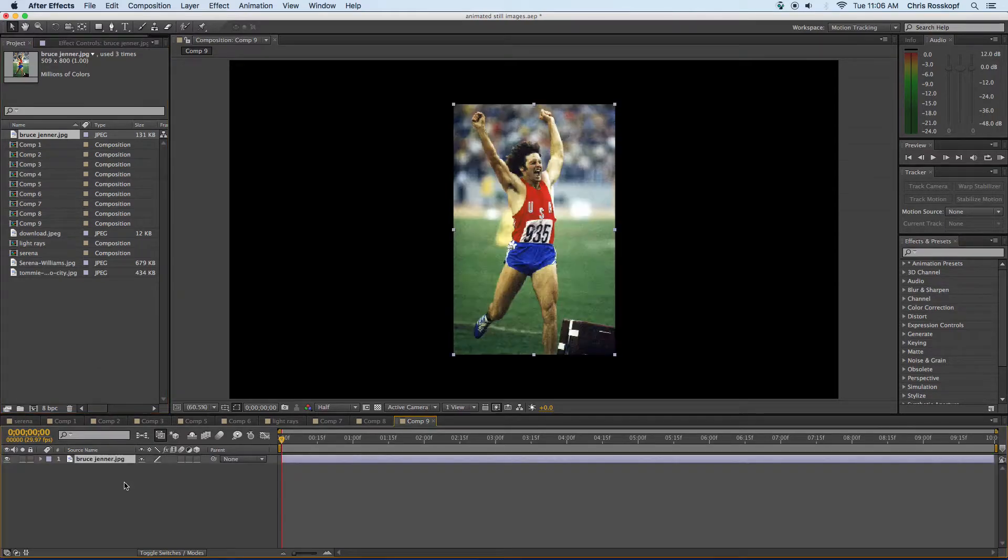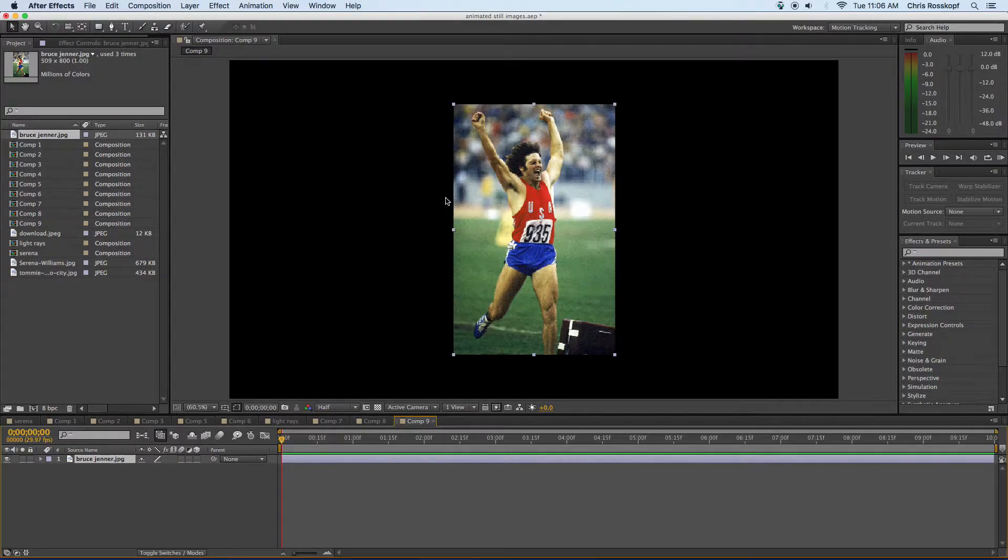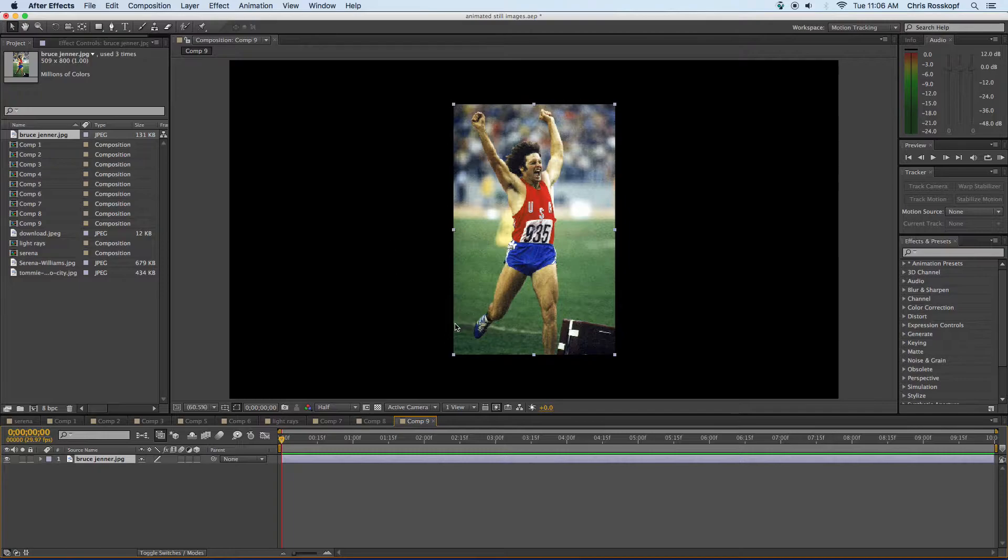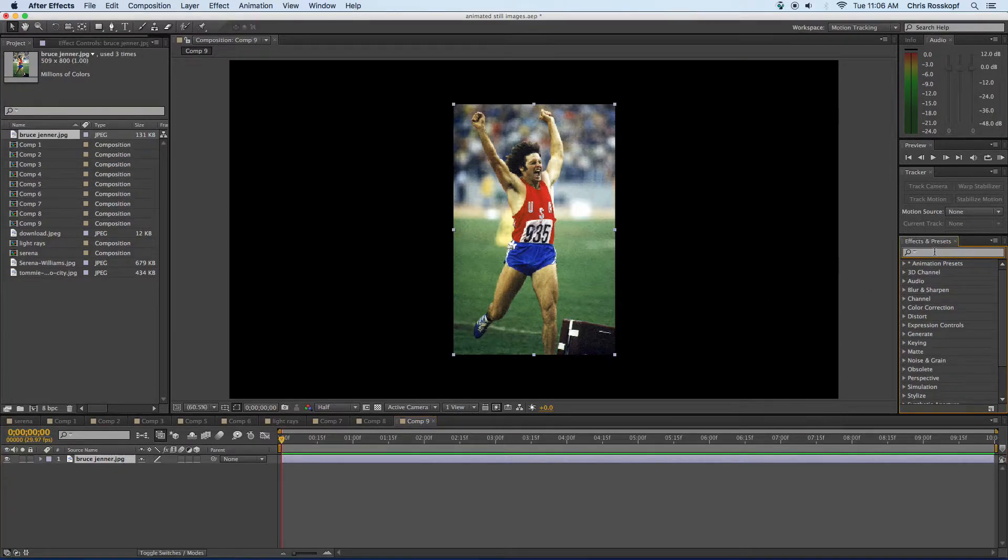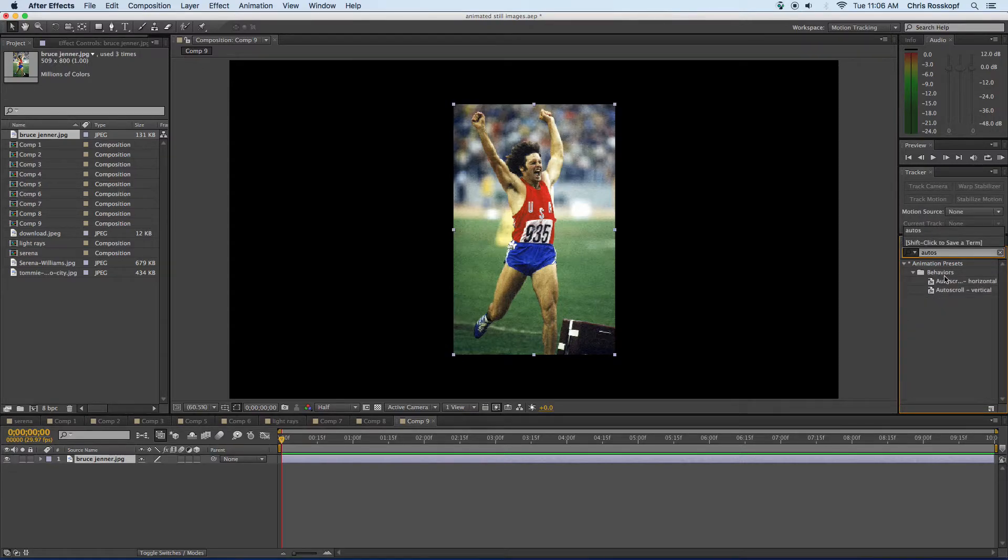So drag that down here and it'll open it up in the composition and this actually doesn't fit in this composition because it's a tall skinny rectangle but that's fine, this is a good one to use for the auto scroll. So over here in my effects and presets if I type in auto scroll,